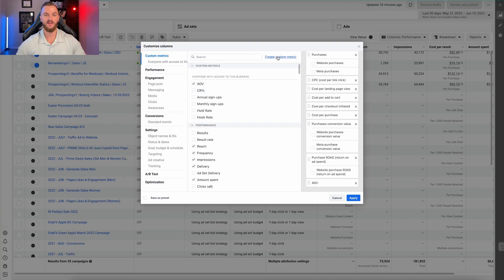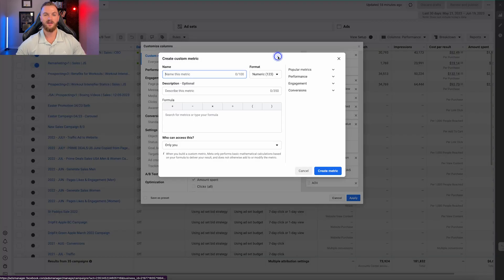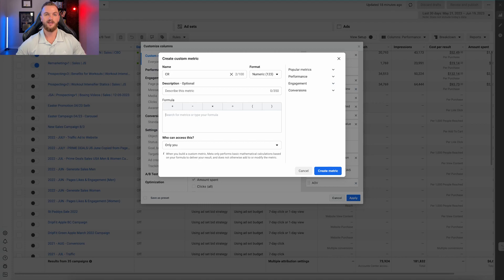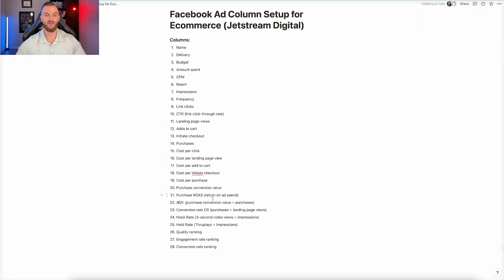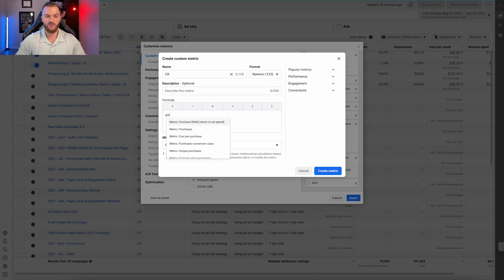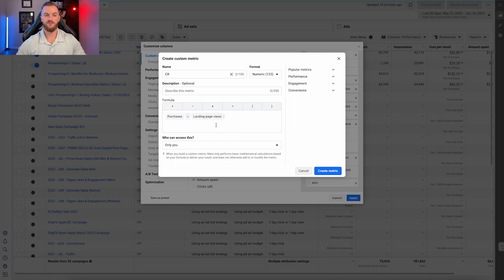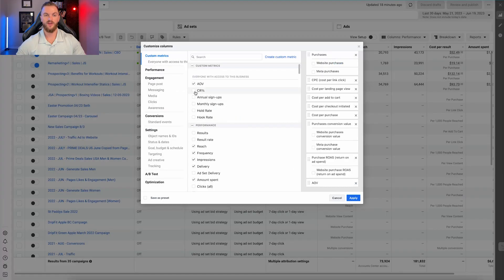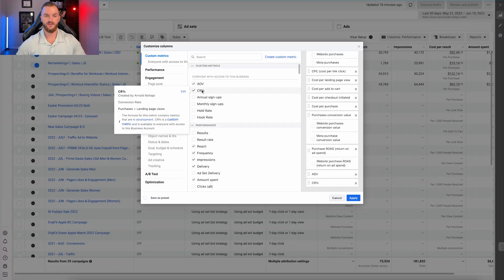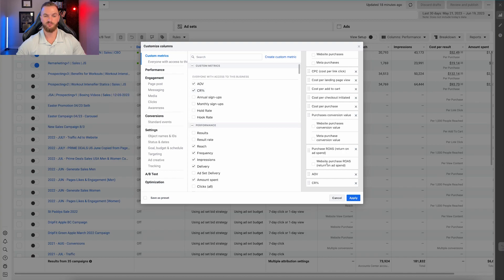For conversion rate, create another custom metric named 'Conversion Rate.' The formula is purchases divided by landing page views — just search for those, build the formula, and click 'Create Metric.' Pretty simple: purchases divided by landing page views.